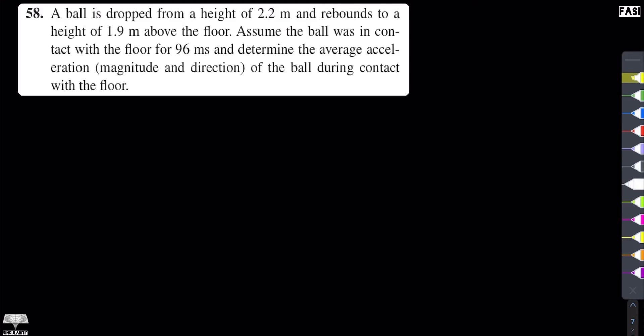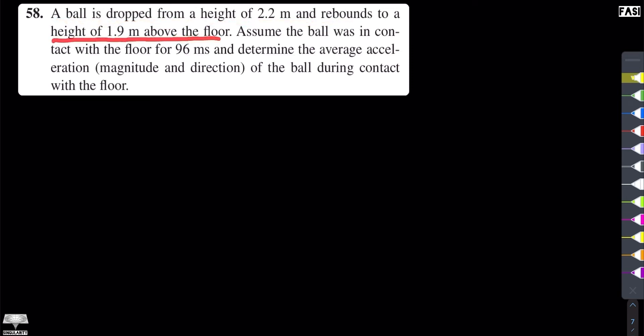This is Exercise 2.58 from the book by Halliday, Resnick and Krane, Chapter 2. The problem states: a ball is dropped from a height of 2.2 meters and rebounds to a height of 1.9 meters above the floor. Assume the ball was in contact with the floor for 96 milliseconds and determine the average acceleration — magnitude and direction — of the ball during contact with the floor.